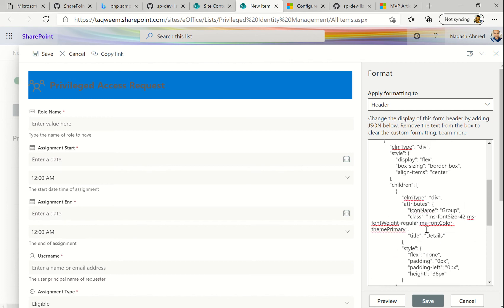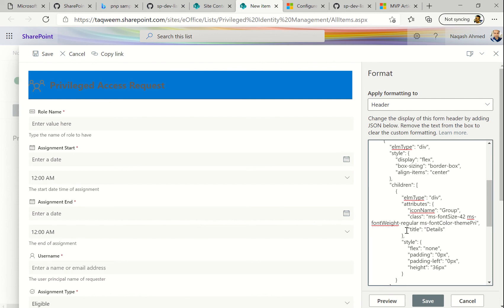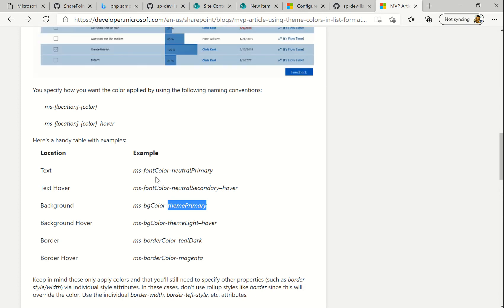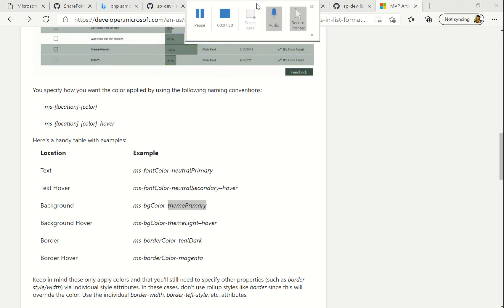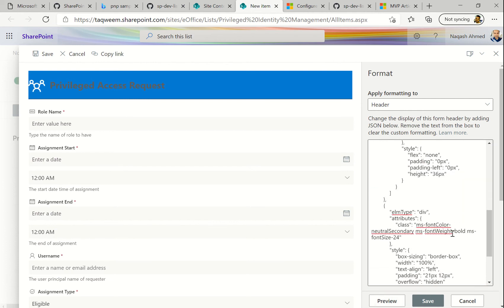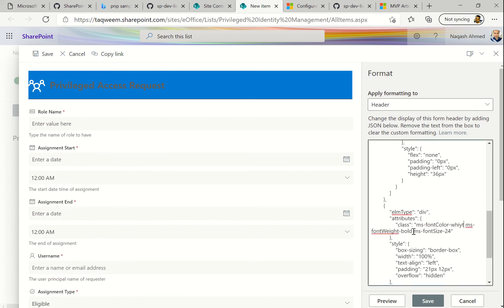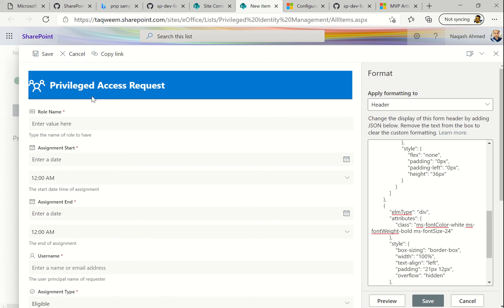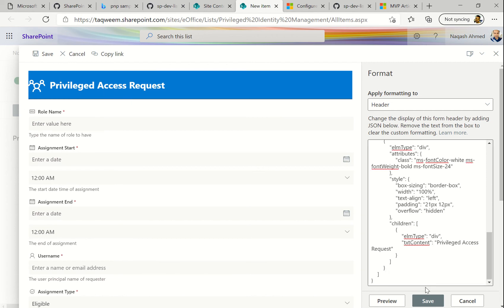Let's change the font color. The syntax, as you can see in the documentation, is 'ms-fontColor-' followed by the name of the color. Let me make it white. You can see the icon is now colored. Let me also make the font white to balance it out. Now we have a nice 'Privileged Access Request' header. Let's save this.